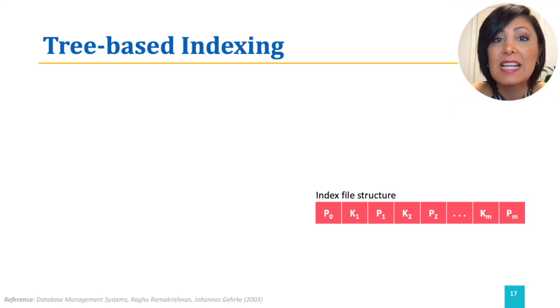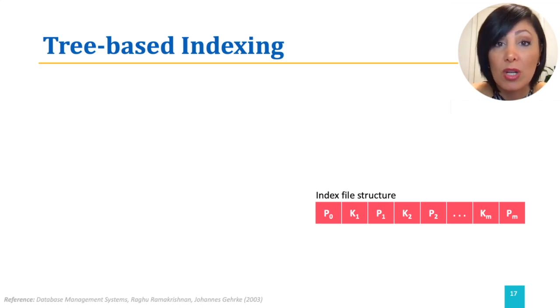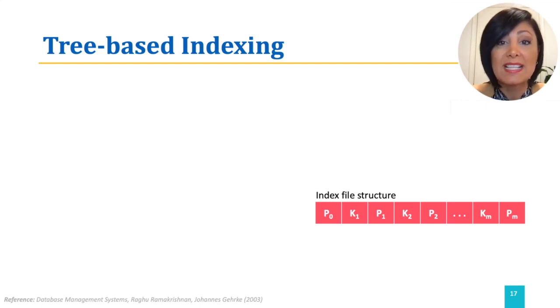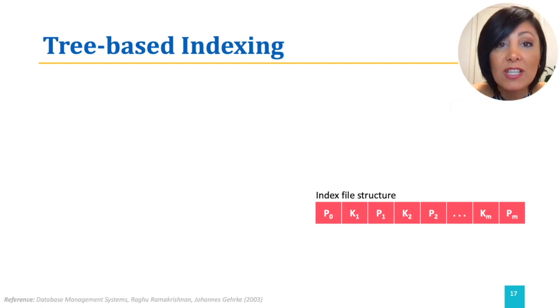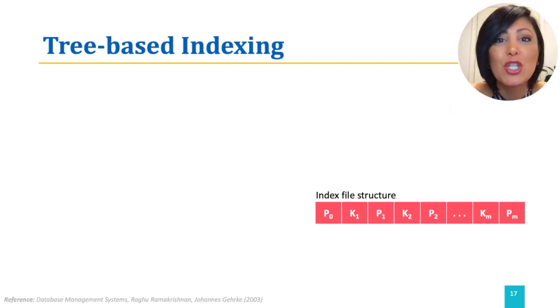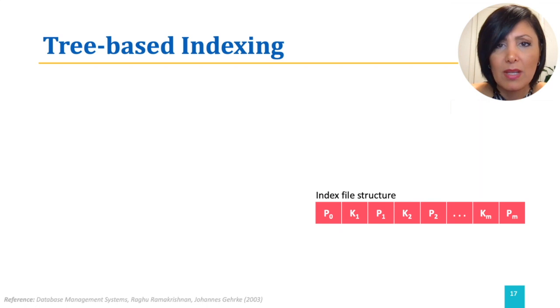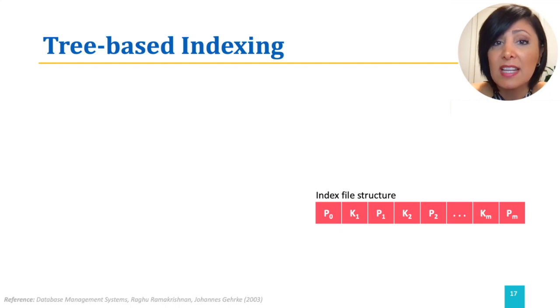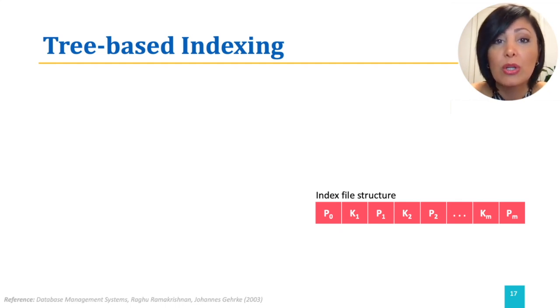The index file is much smaller than the data file, because for each data record, it only has a data entry, which is a pointer to that data record, which is usually much larger. So searching in the index file and then pulling up the pages that contain the data records has a lower cost.